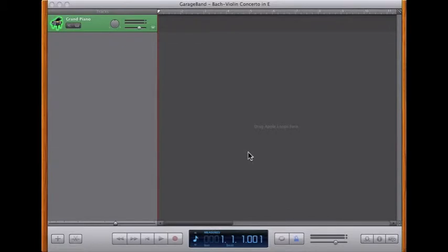A lot of us bought GarageBand for the iPad, iPod touch, and iPhone assuming that the software instruments in Mac GarageBand would port straight over onto those devices. Let me show you what happens when you try to use standard software instruments on an iPad.